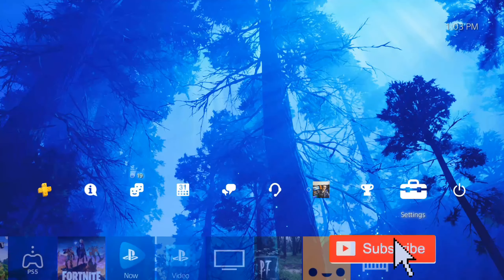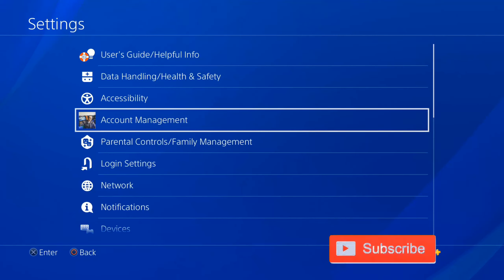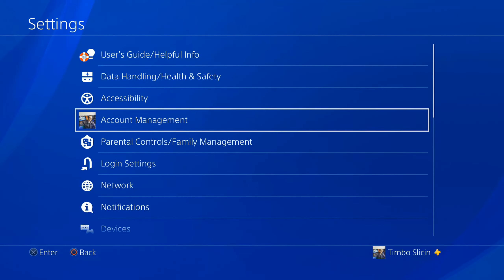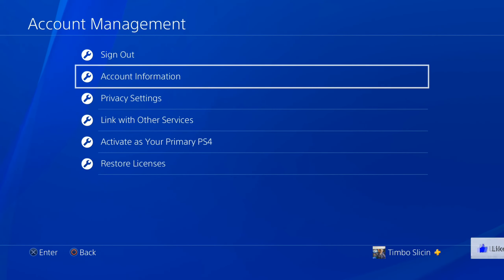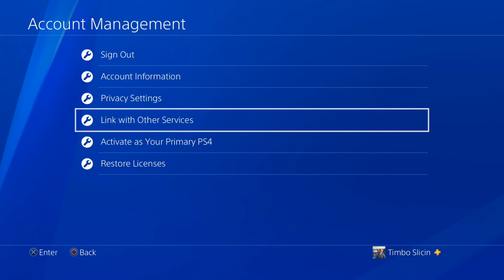On the home screen, go up to the top and select Settings. Then scroll down to Account Management. Then go to Link with Other Services.